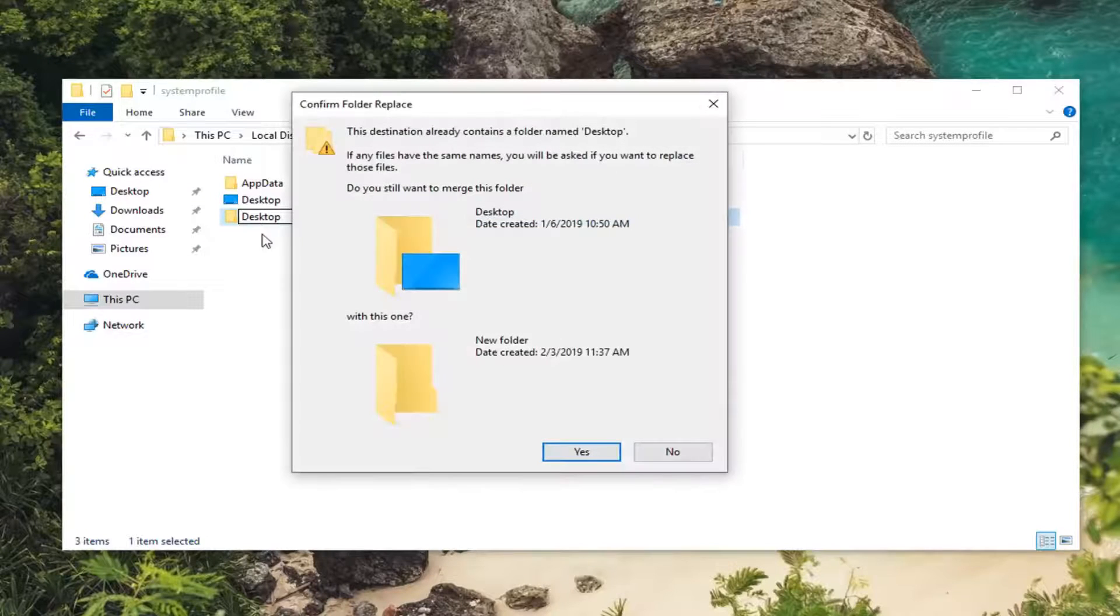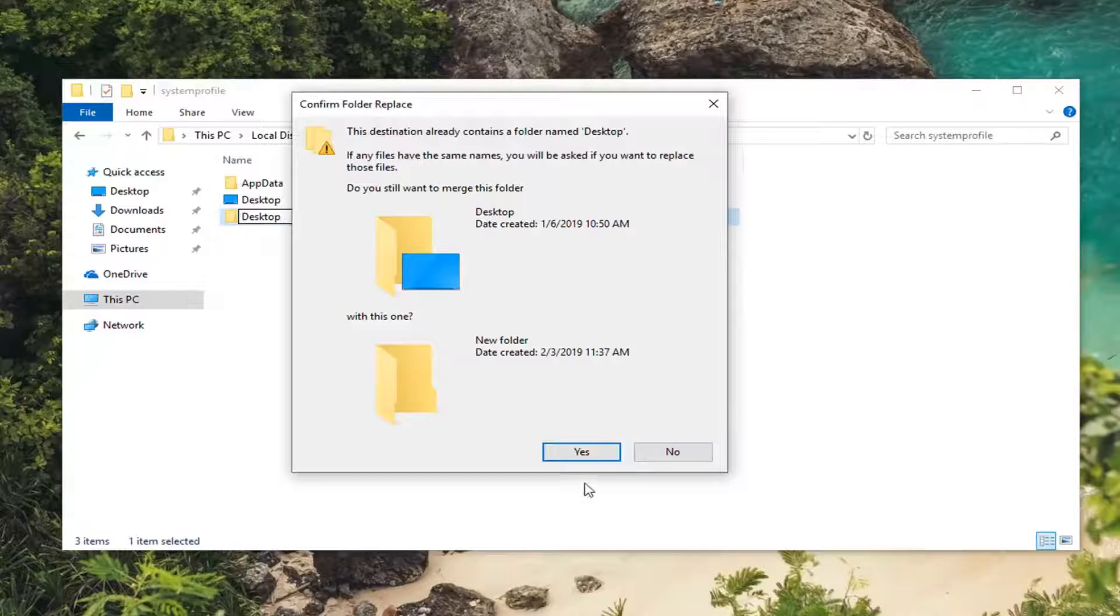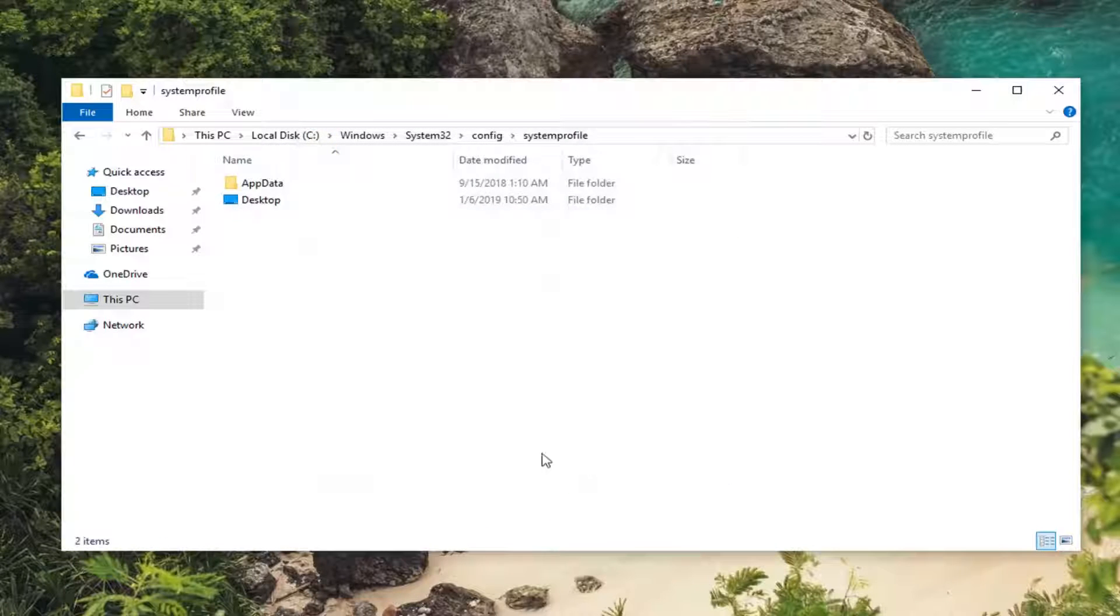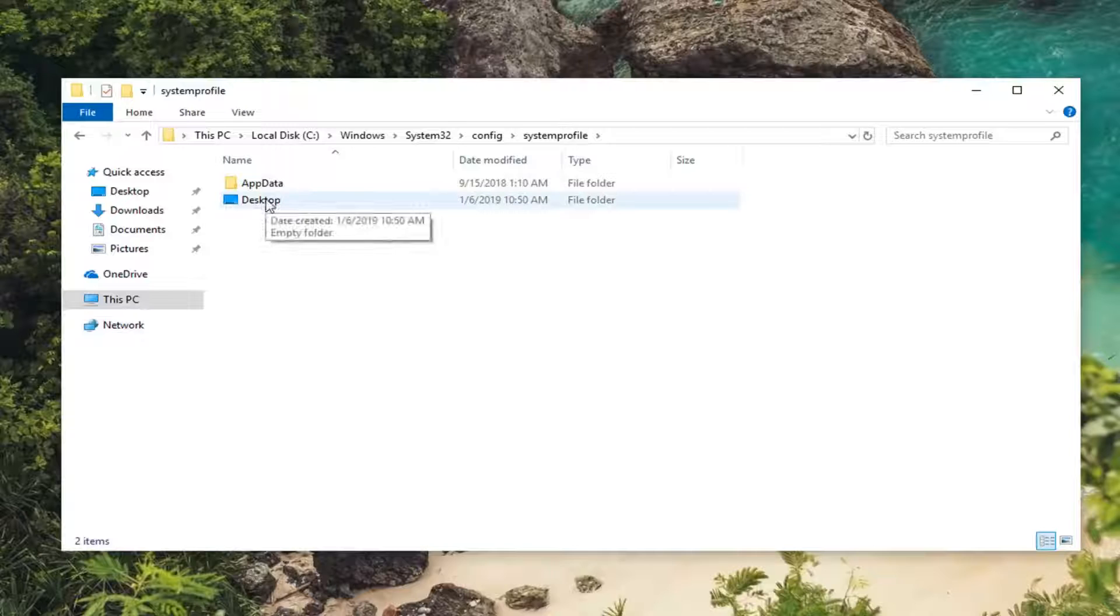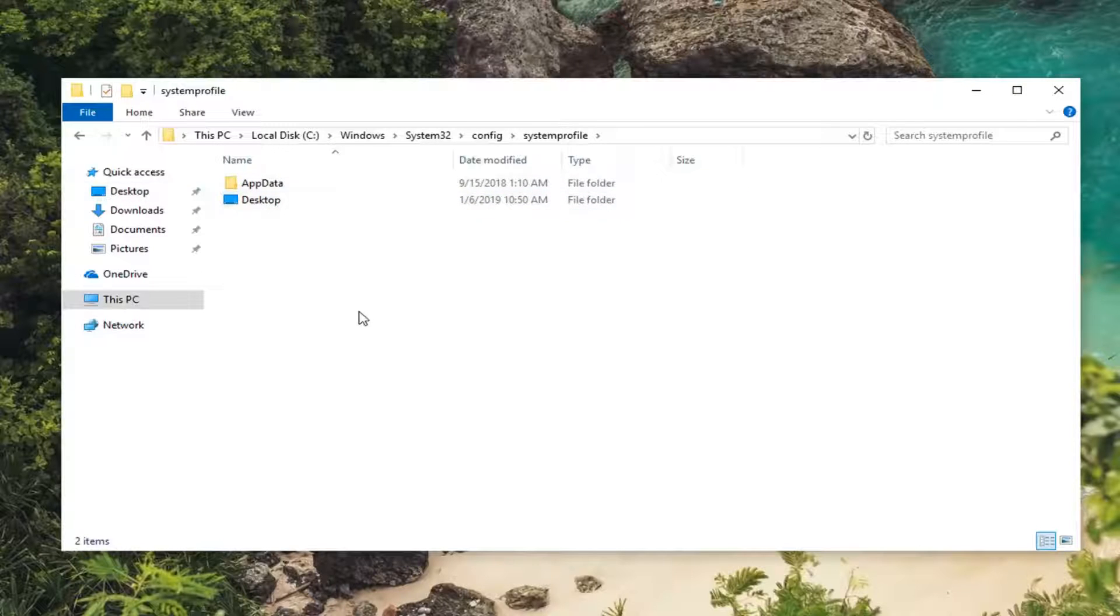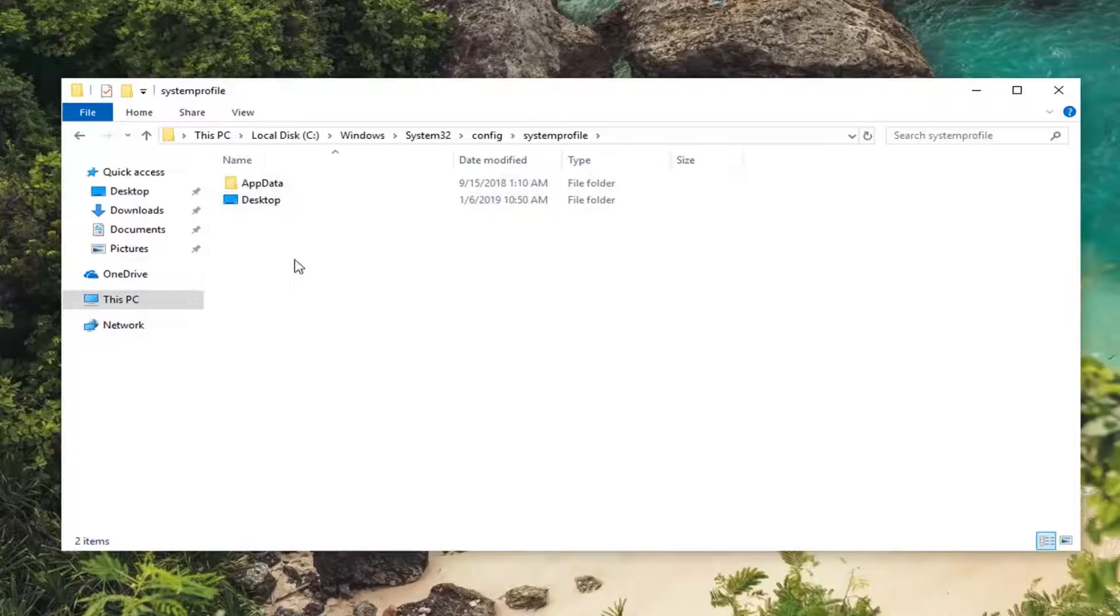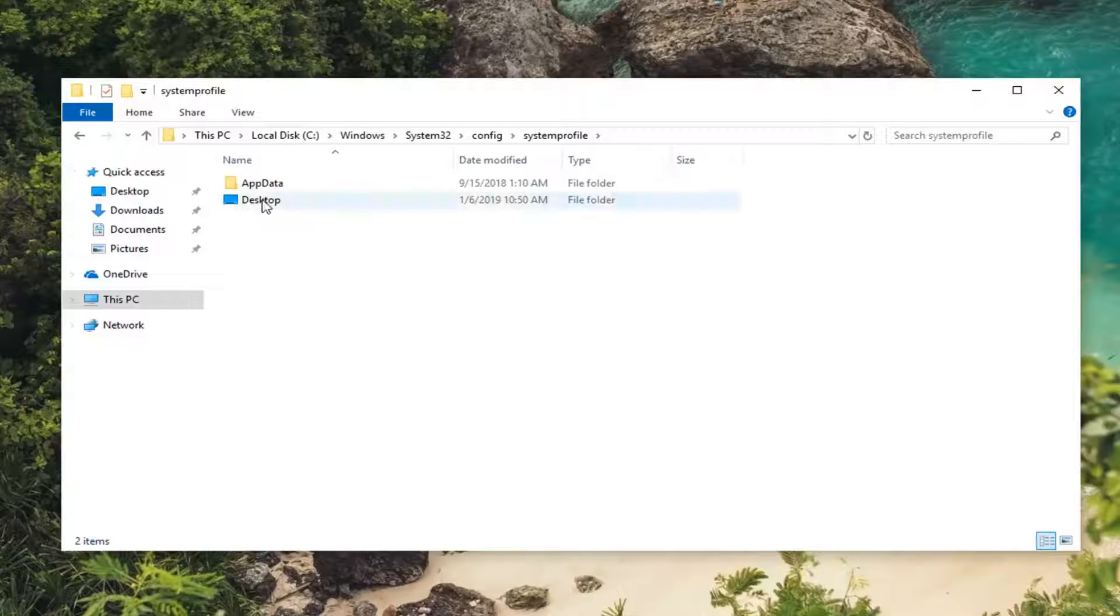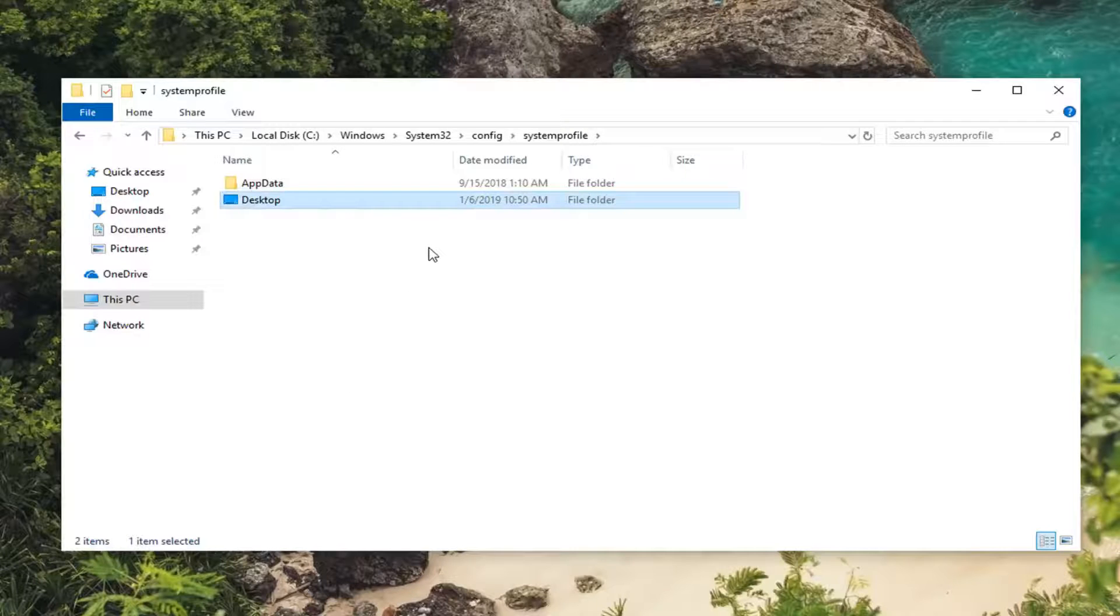It might say a destination already contains a folder - we're going to click Yes. You could also delete the folder and recreate it, whatever you prefer. If the first method of merging doesn't work for you, you're welcome to just recreate it. You can delete the desktop folder and create a new one, or merge it - whatever you prefer.